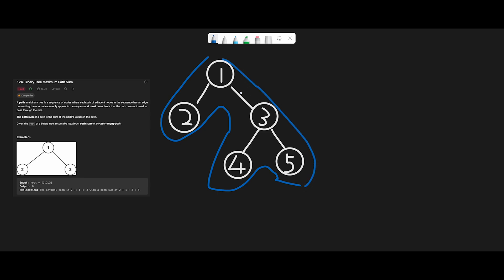A node can only appear in the sequence at most once. So this kind of path is NOT valid — where you go down the right side, then choose to go left to node 4, and then have to come back through node 3 again. In that case, node 3 appears twice, which is why that is not a valid path for this question.